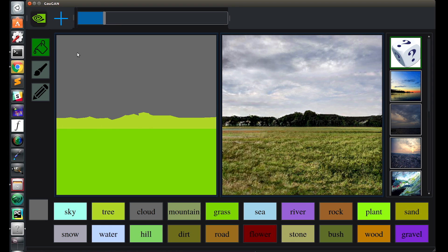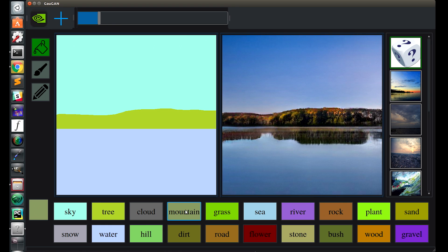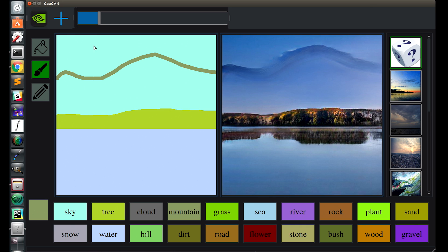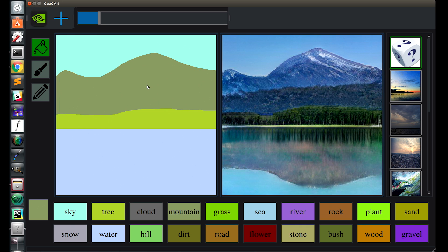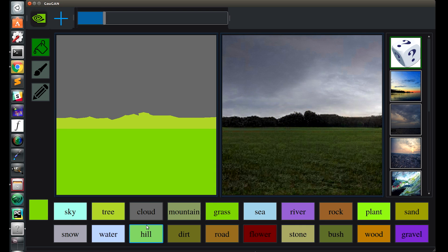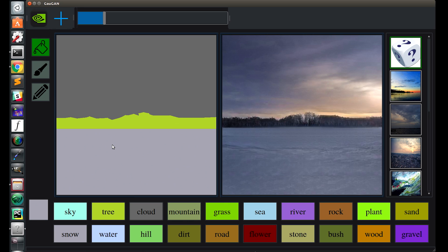If we add a water feature, the network is able to add reflections, not because we told it that, but because it learned it. Or if we change the ground to be covered in snow, then it knows that the sky also needs to be a different color.